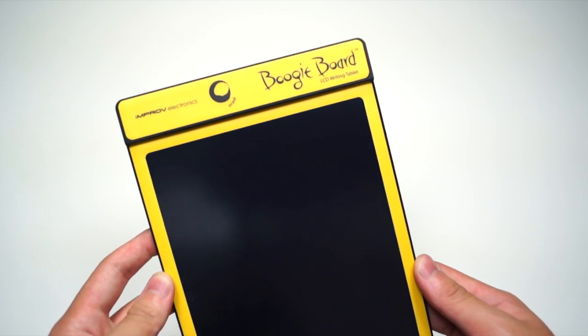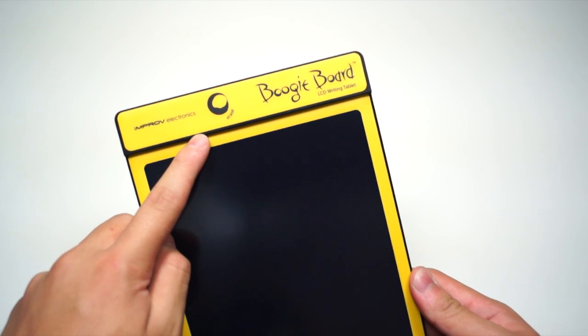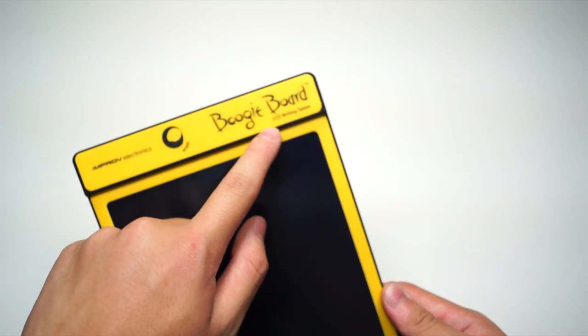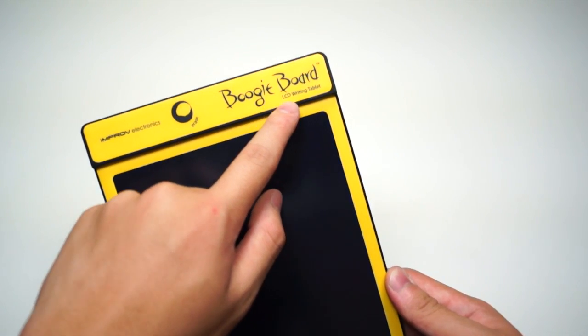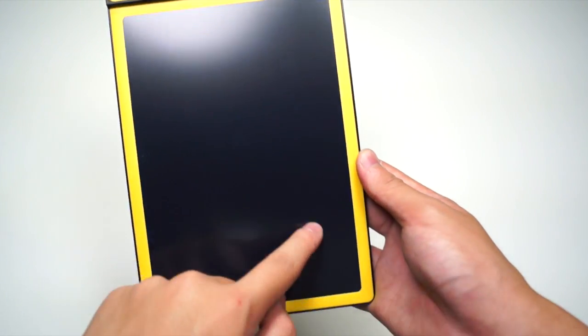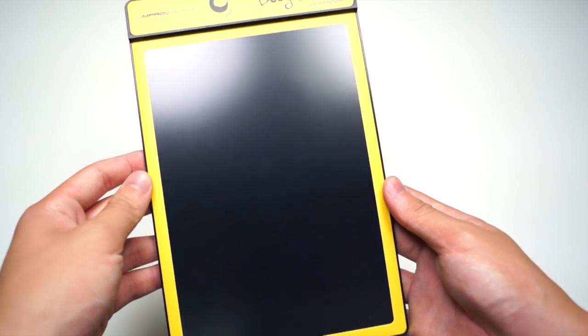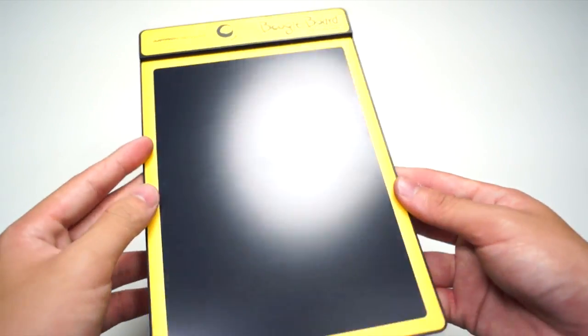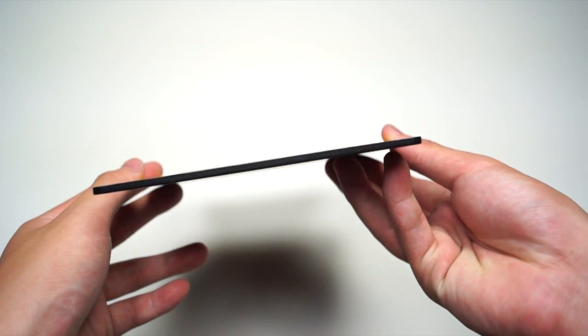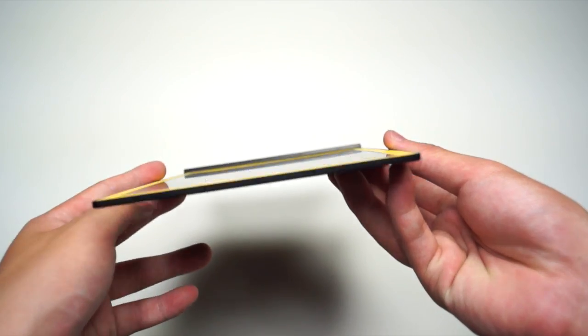Taking a look at the Boogie Board itself, you can see the Improv Electronics logo, the erase button, and the Boogie Board logo right on top. This is the original model at 8.5 inches across. It's very thin, almost like paper, and also lightweight, so you can carry it around like normal paper.